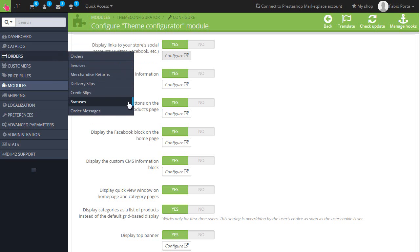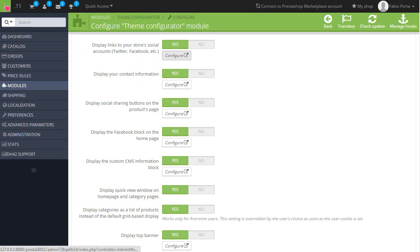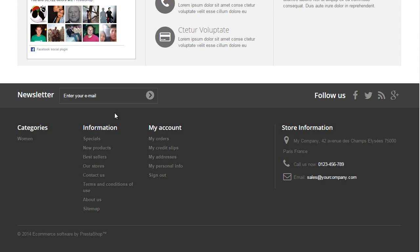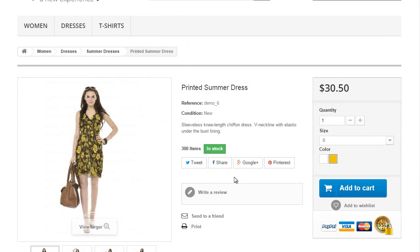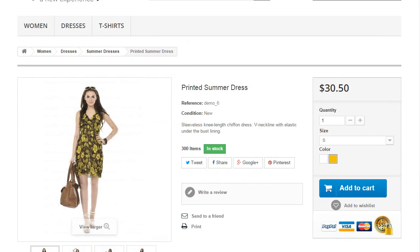Going back, display your contact information is this one. Then again, social sharing buttons in the product page. Let me just click on a product. These ones.